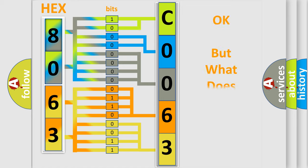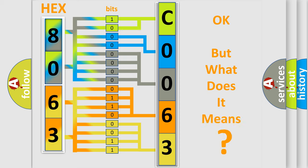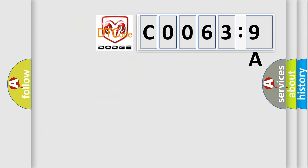We now know in what way the diagnostic tool translates the received information into a more comprehensible format. The number itself does not make sense to us if we cannot assign information about what it actually expresses. So, what does the diagnostic trouble code C00639A interpret specifically?